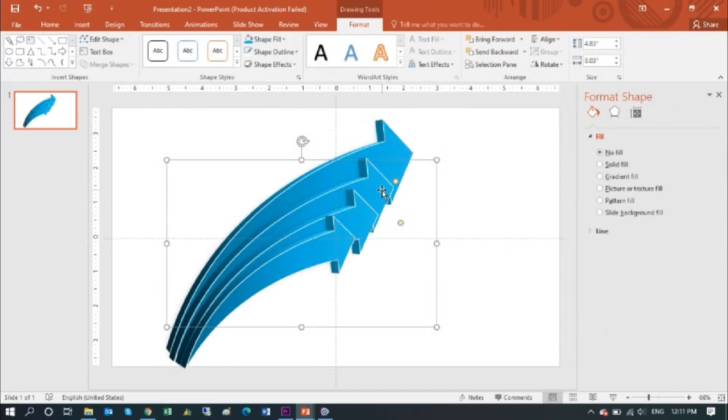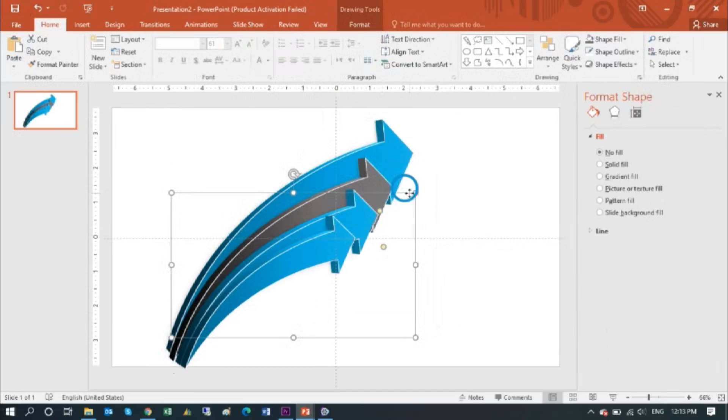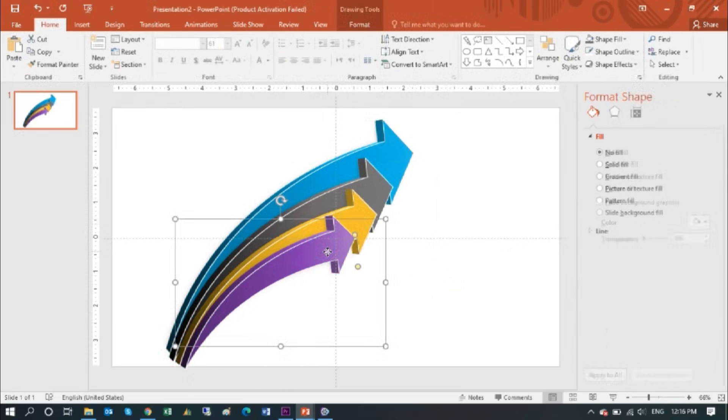Copy and paste and make four shapes, and then change the colors.